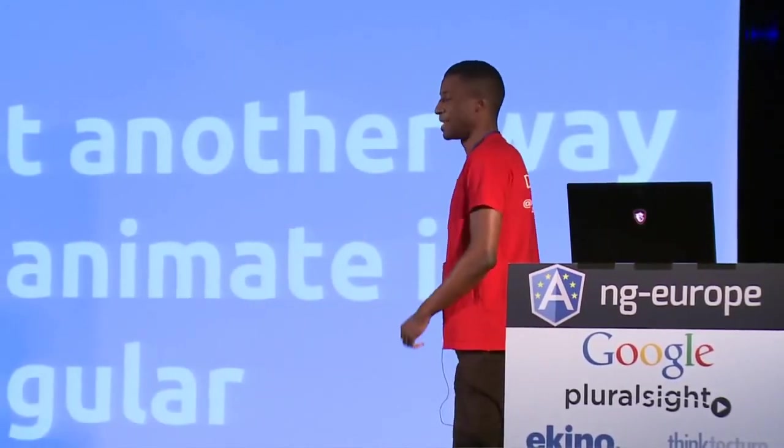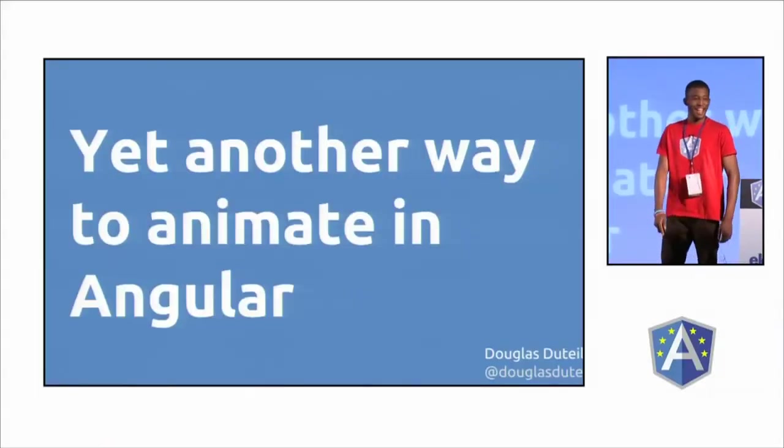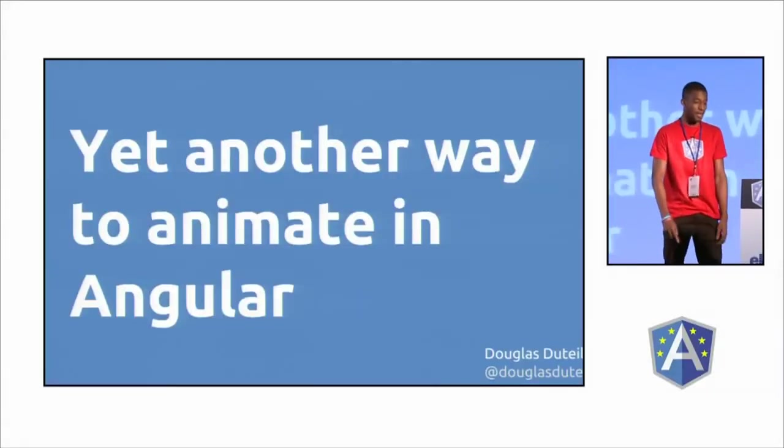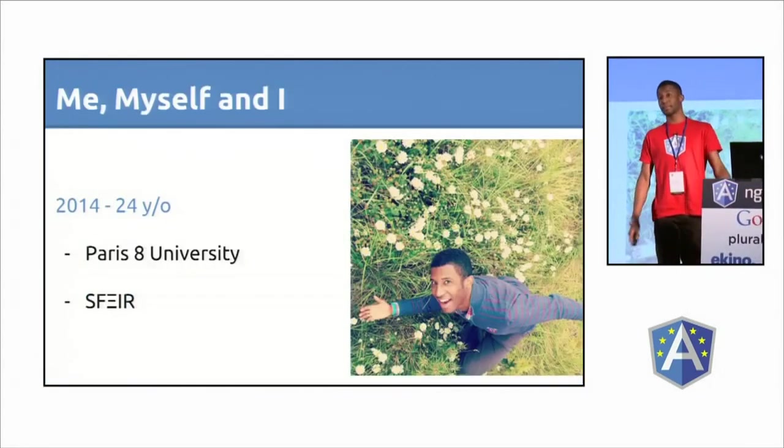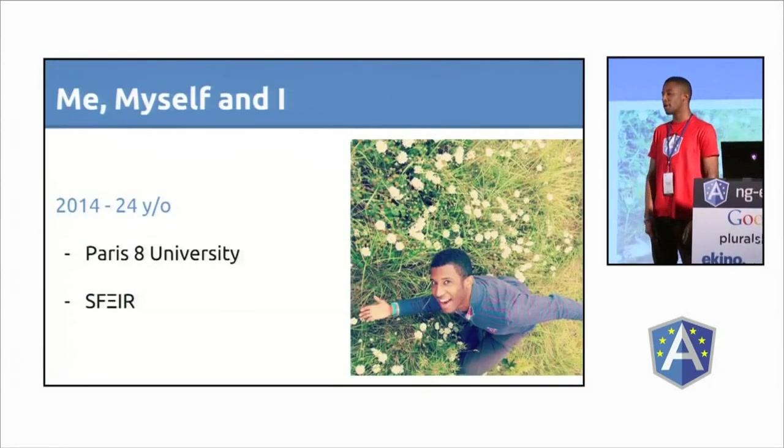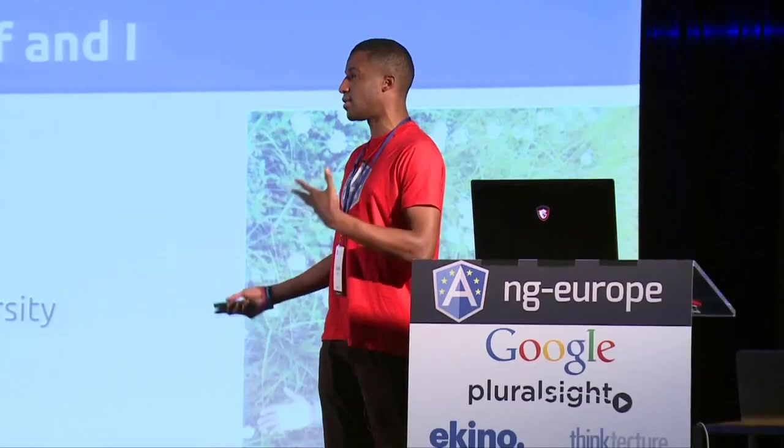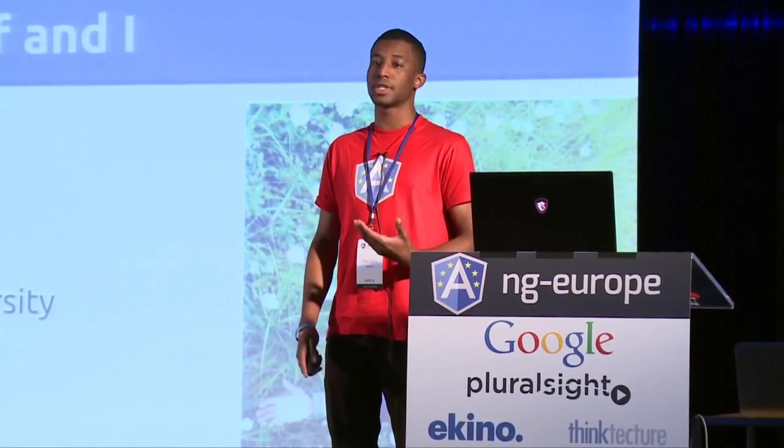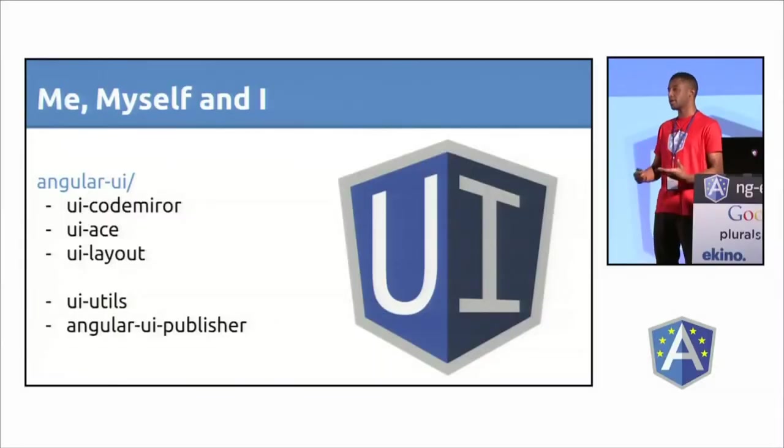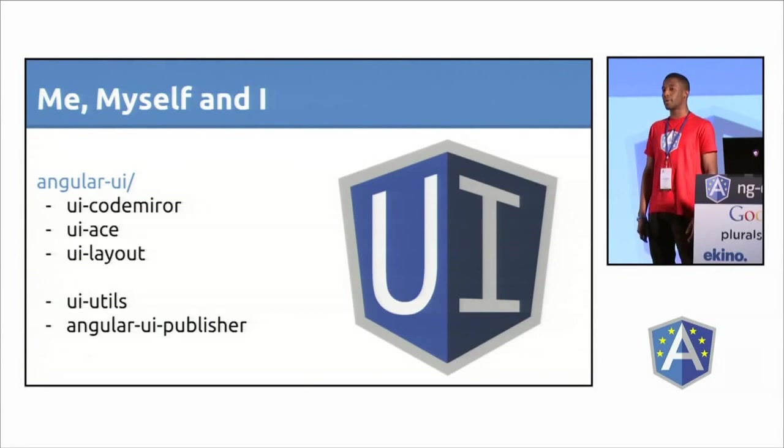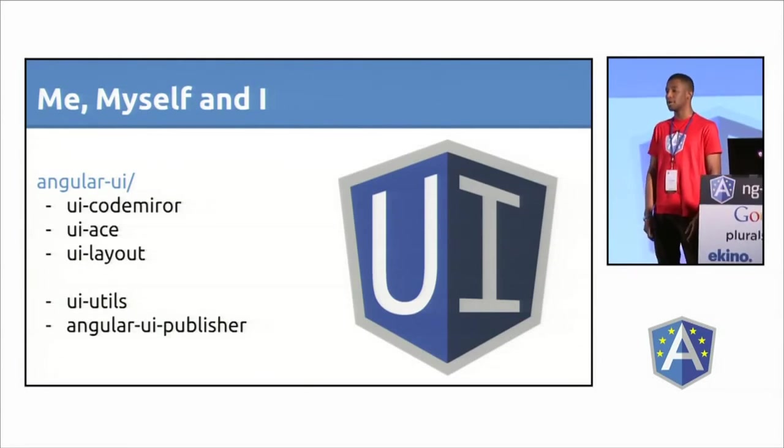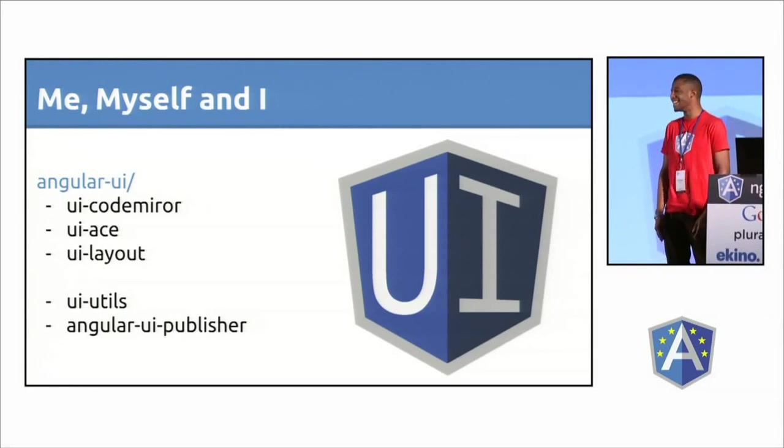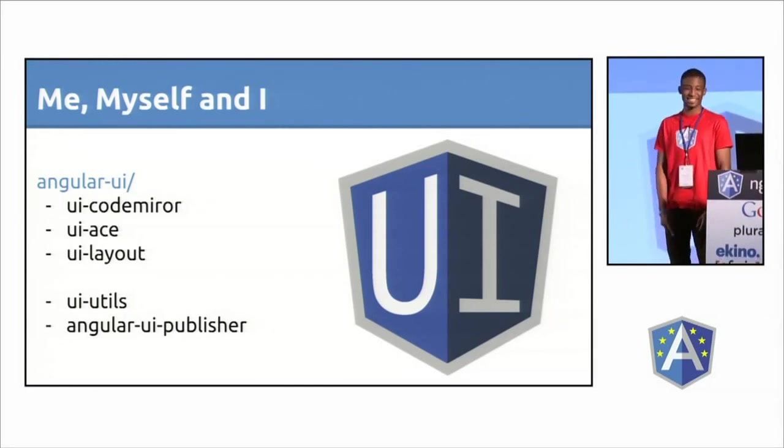So back to my talk. Yet another way to animate in Angular. I'm Douglas Dutay, I'm 24 years old. I had my graduation last year, and just after that I joined Sphere. Actually, when I was in university I was already hacking on Angular, and I ended up in the Angular UI community doing some projects.